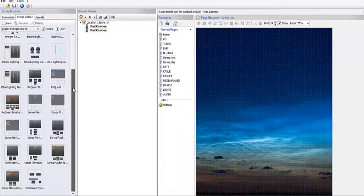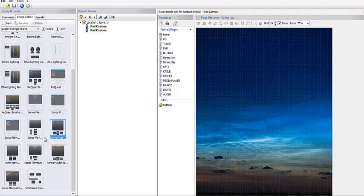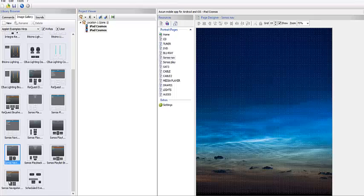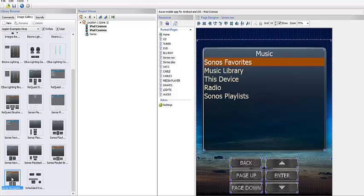If I go down to the bottom here, or close to the bottom, this is where my Sonos apps start. So the first thing I'm going to do is add a navigation page. The way I do that, I'm just going to select one and double-click on it. You notice that navigation page just shows up on my nav page here.